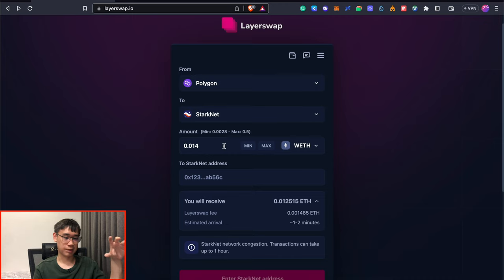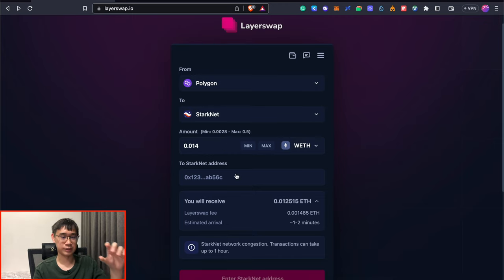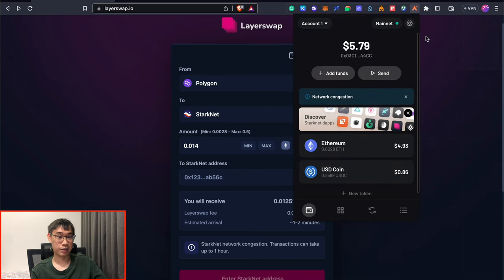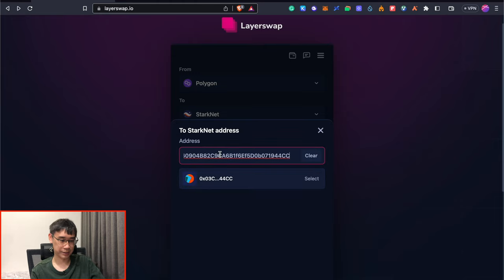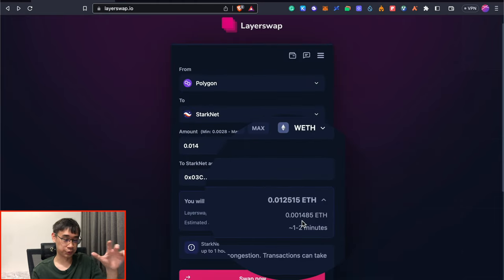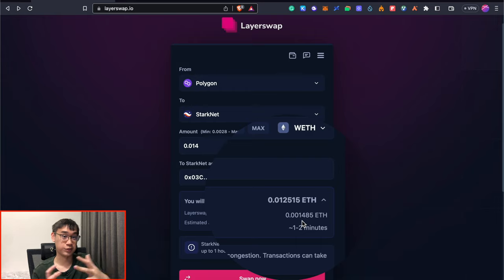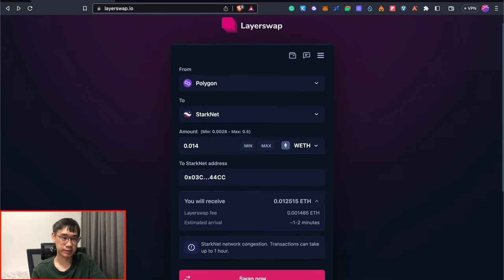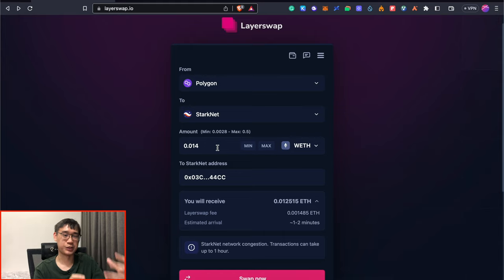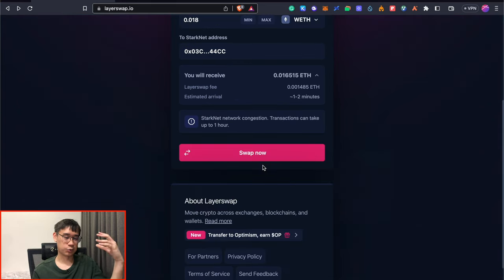I've entered the amount of Ethereum that I wish to transfer over, and the next part would be to enter my Starknet wallet address. For this example, I'll be bridging over my funds to my ArgentX wallet, so I can copy my address here and paste it in the field. LayerSwap charges about 0.0015 Ethereum for every transaction that you make, and this is roughly about $2.70 in USD. It may be best for you to bridge over a larger amount of Ethereum, as it helps to reduce the percentage that this fee takes from the total amount that you're bridging over.